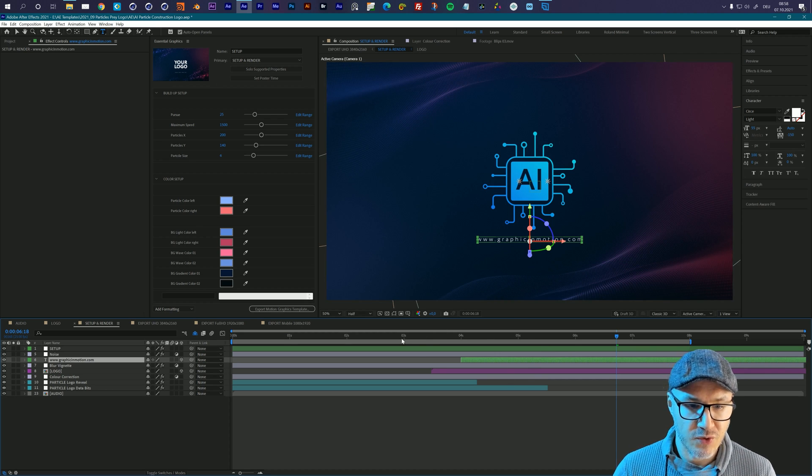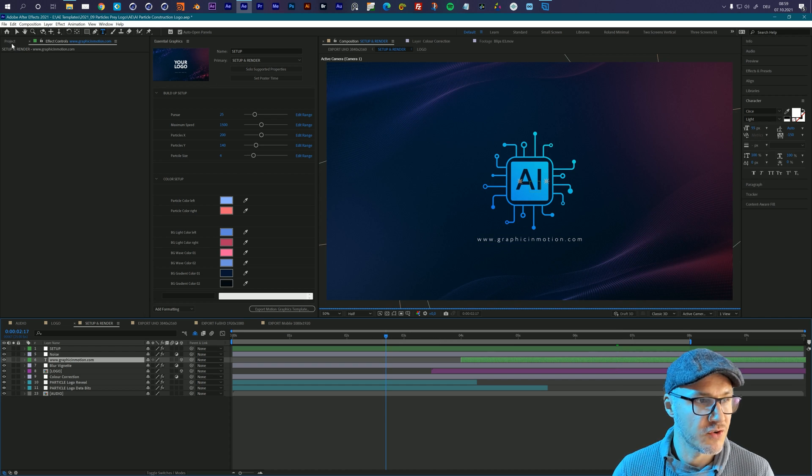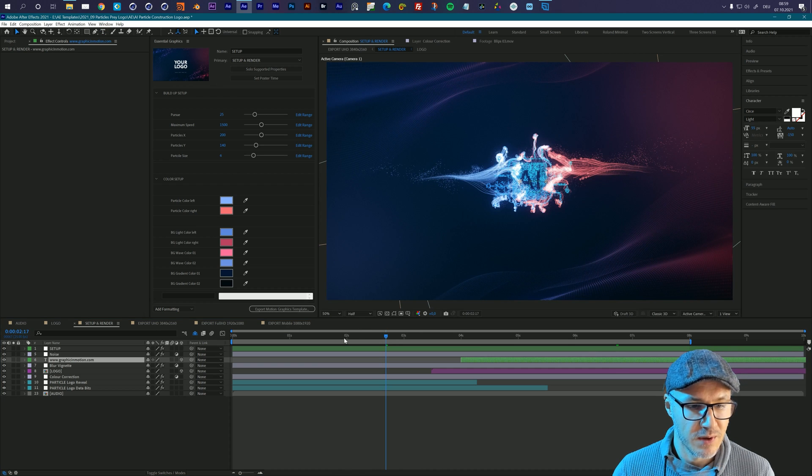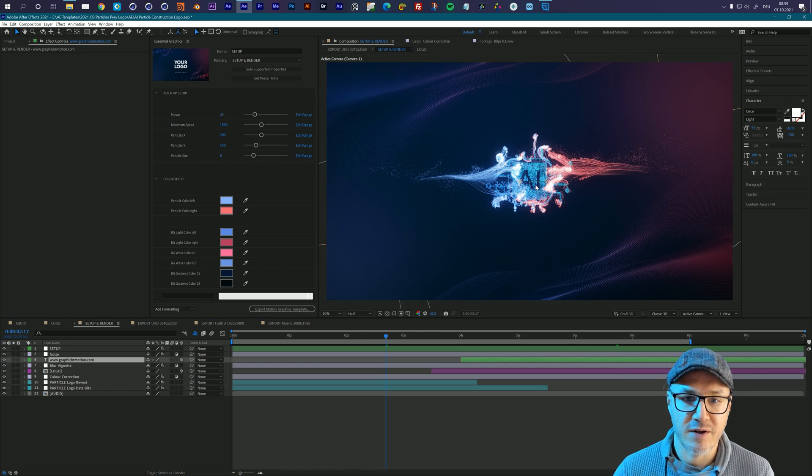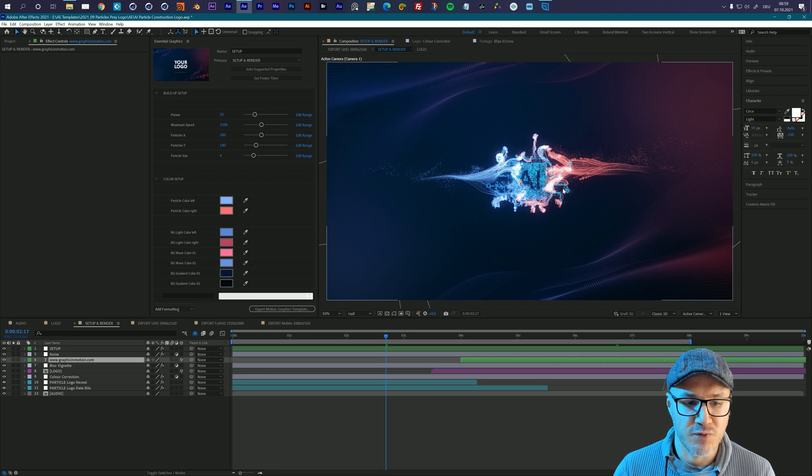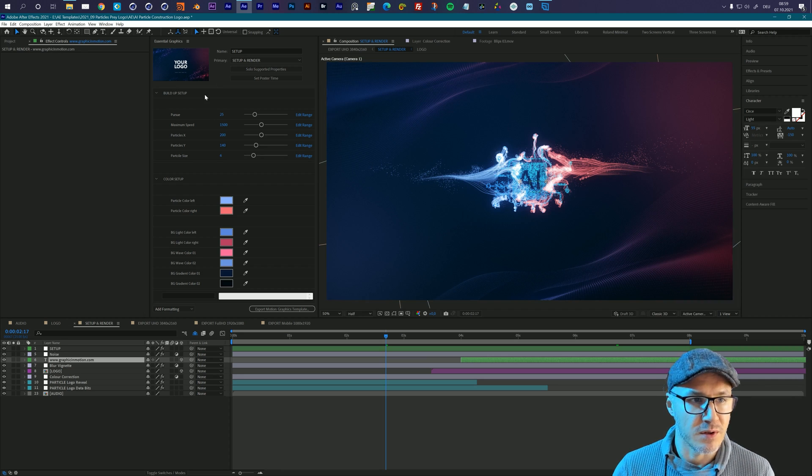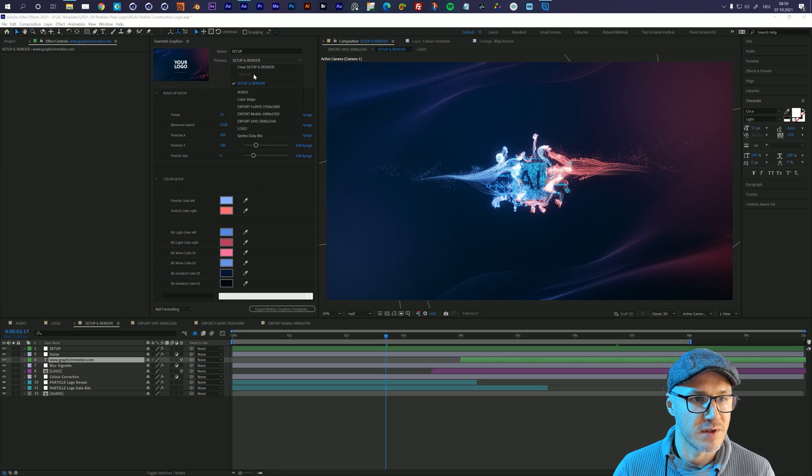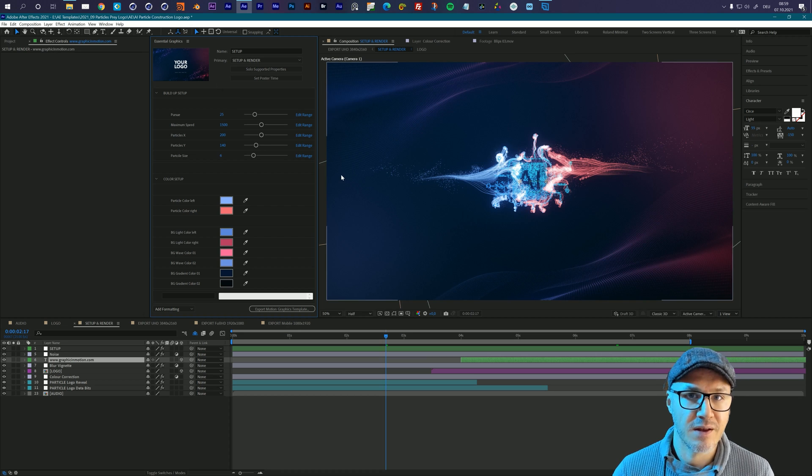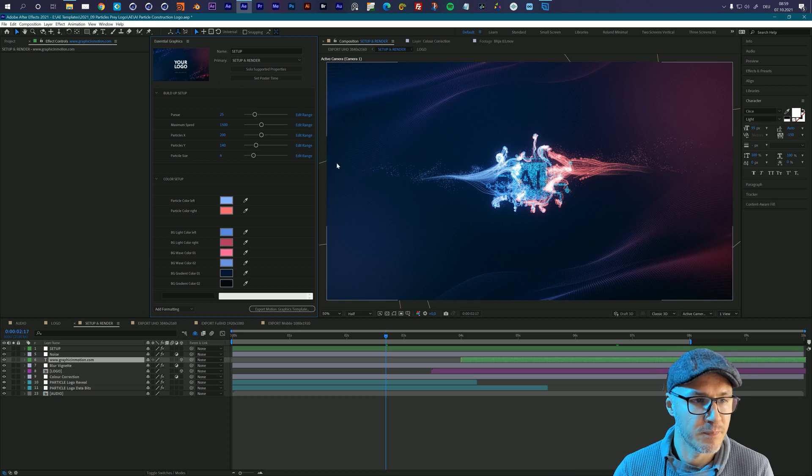So let's go into an area where we can see the buildup animation. So I will go to between two and three seconds. Then I can see all the particles and I can see the trails and I can just set up my reveal. To set up the reveal, move to the essential graphics tab and make sure that the setup and render composition is selected here. And there you see all the controls that are necessary to control the particle buildup.